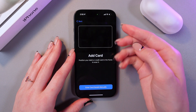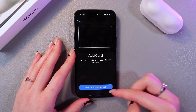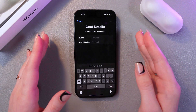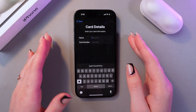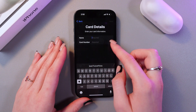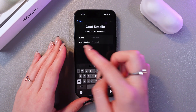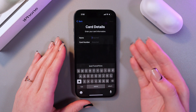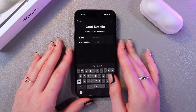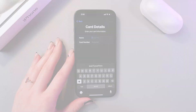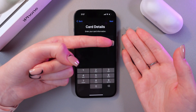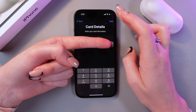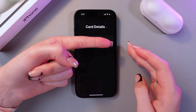Now we can scan the card, or just select "Enter card details manually." It requires you to enter the name and the card number. I'm going to do that off-screen and get back to you.